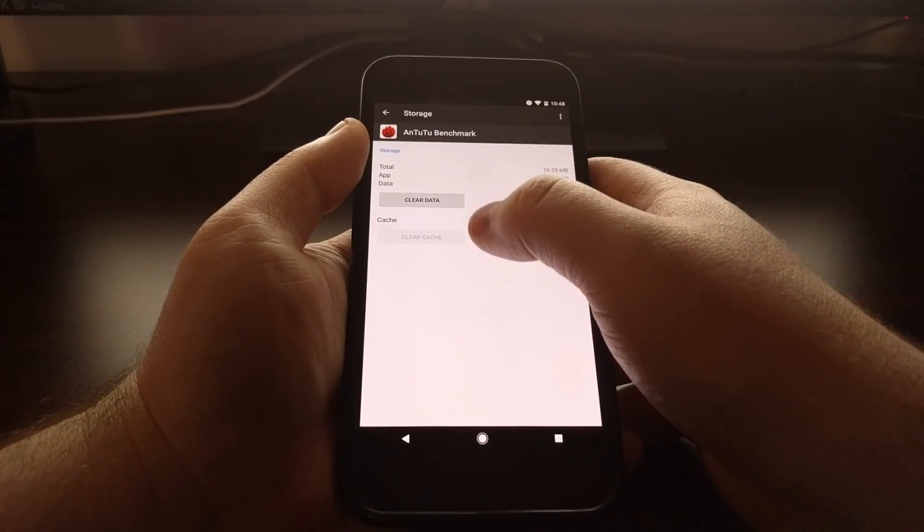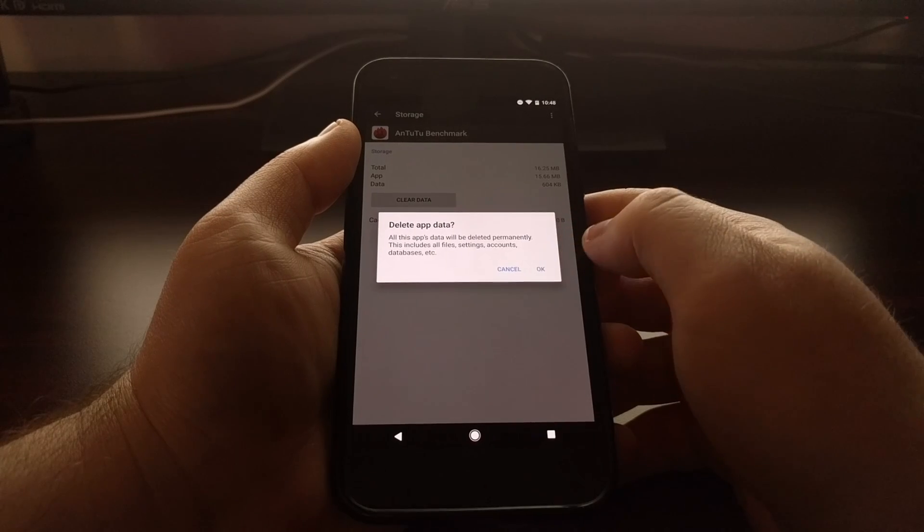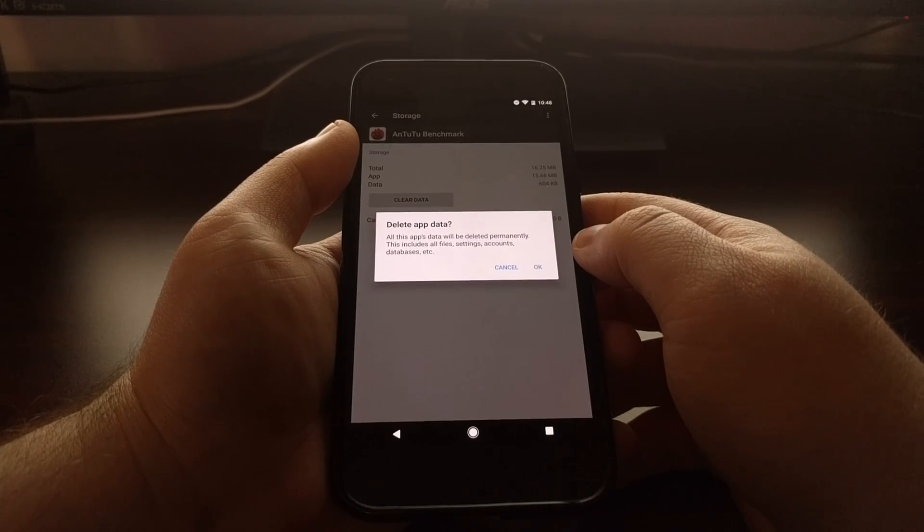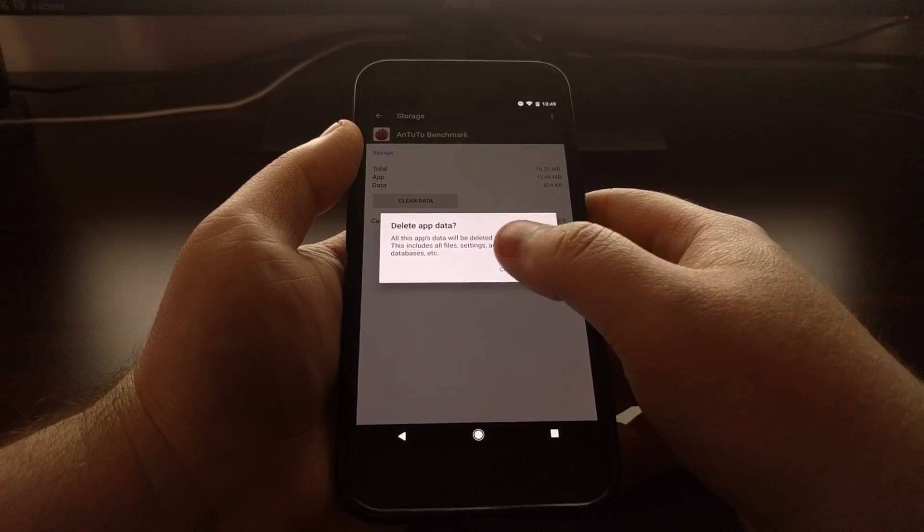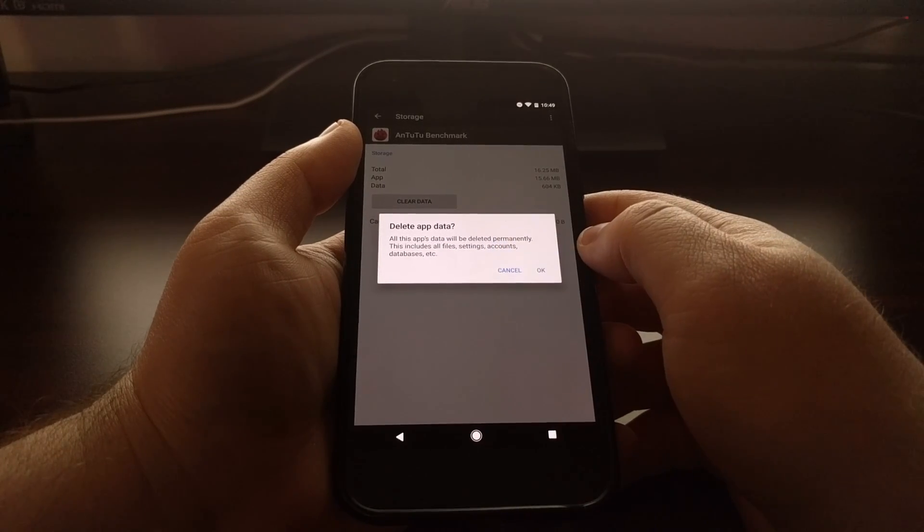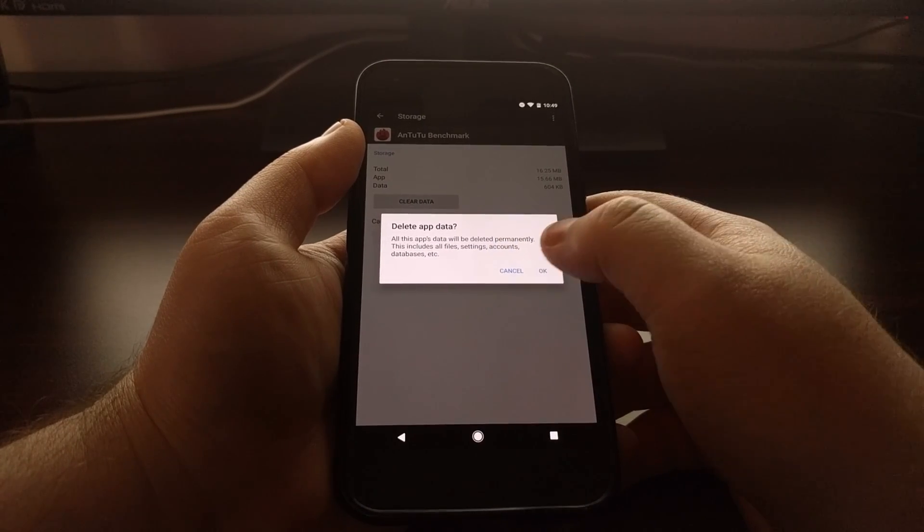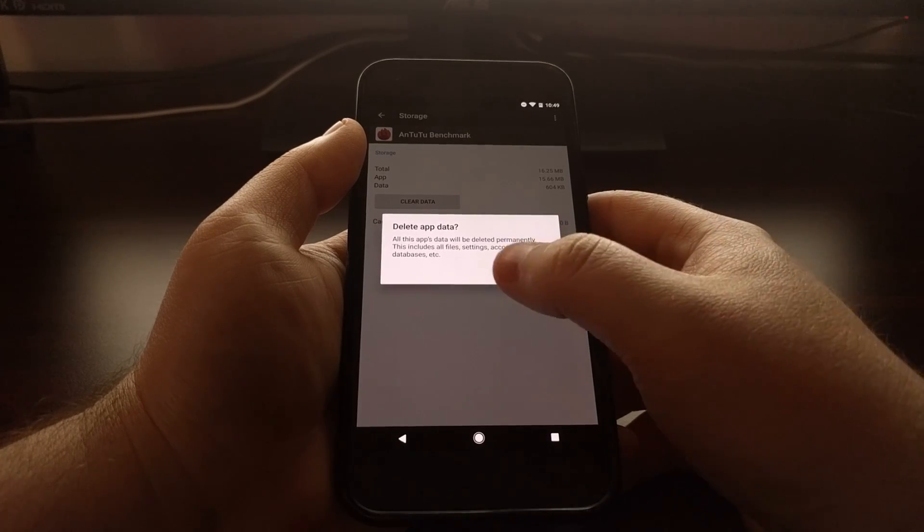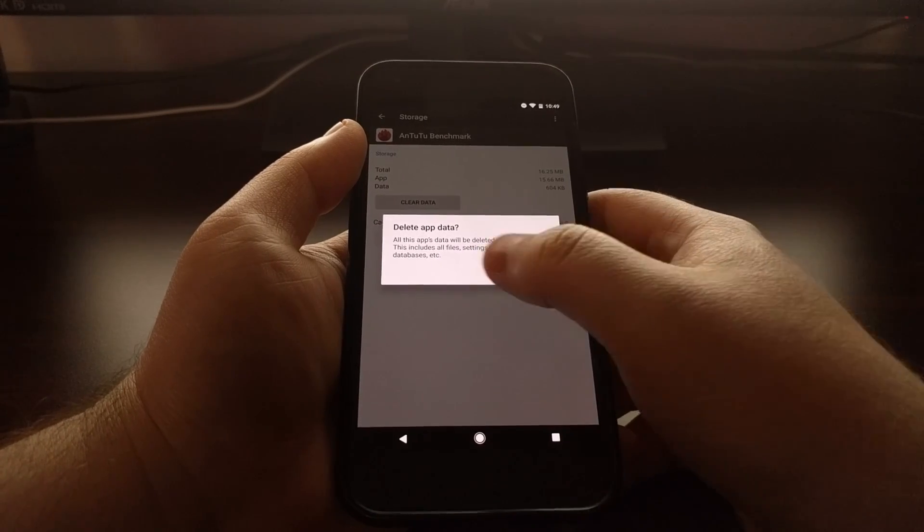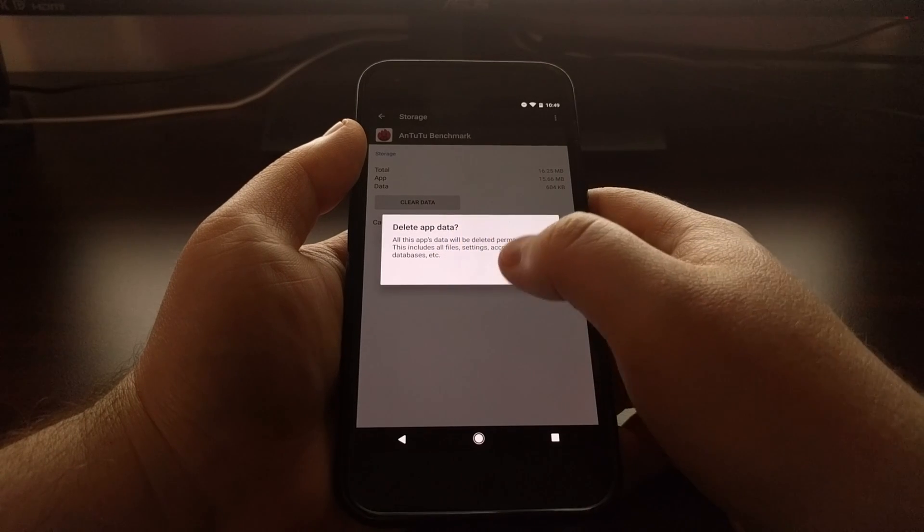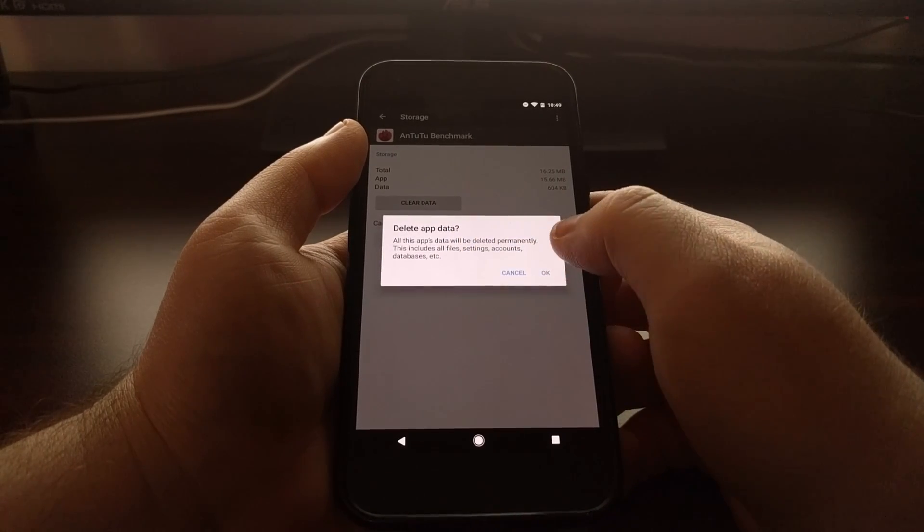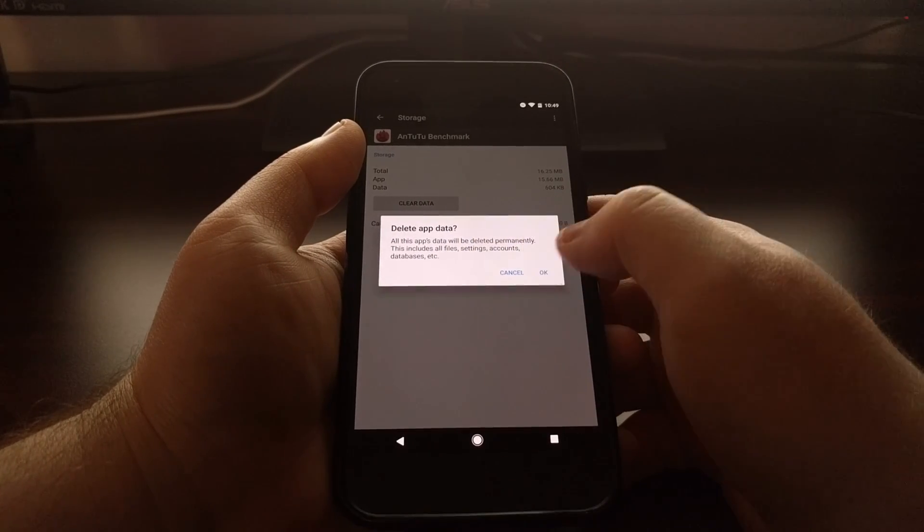But normally I go ahead and clear the application data as well. You get a little warning right here that says clearing the data for the application will delete things like settings, accounts, and databases. Again, sometimes this is required. Sometimes there could be an issue with the database or the account you've connected to it.